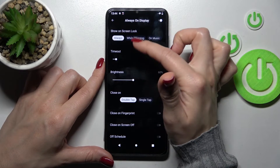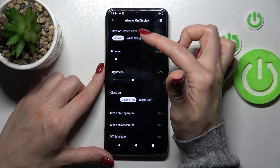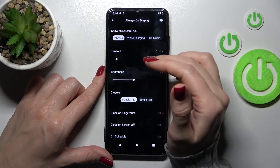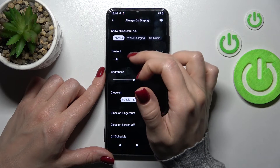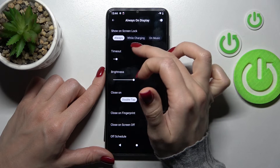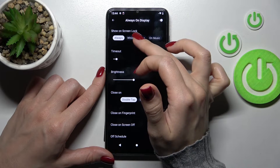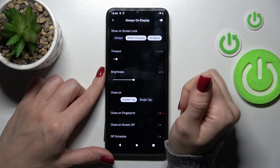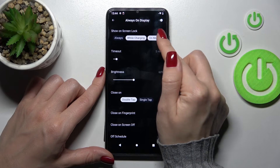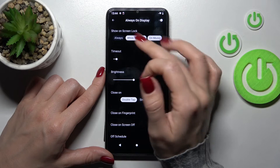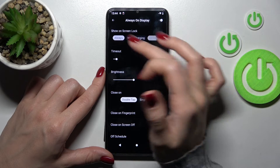Here we can also see the display time options for the Always On Display feature and the unlock screen. We can show it always, while the device is charging, or when playing music. We can also use these two features separately.